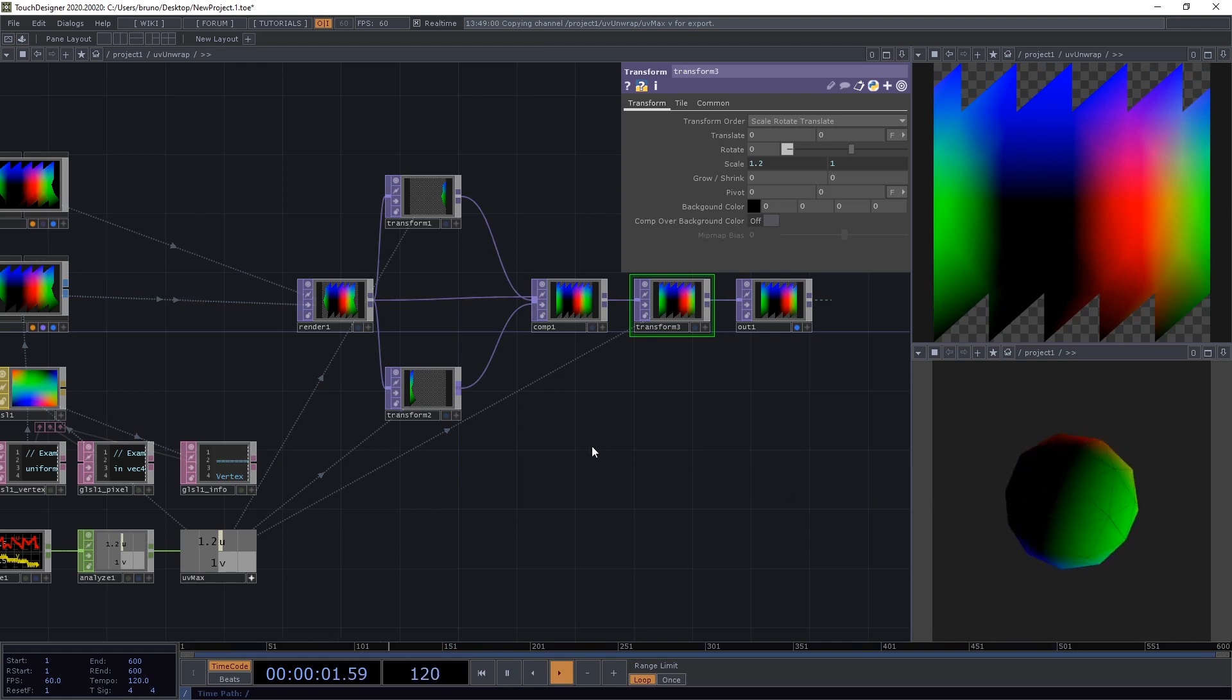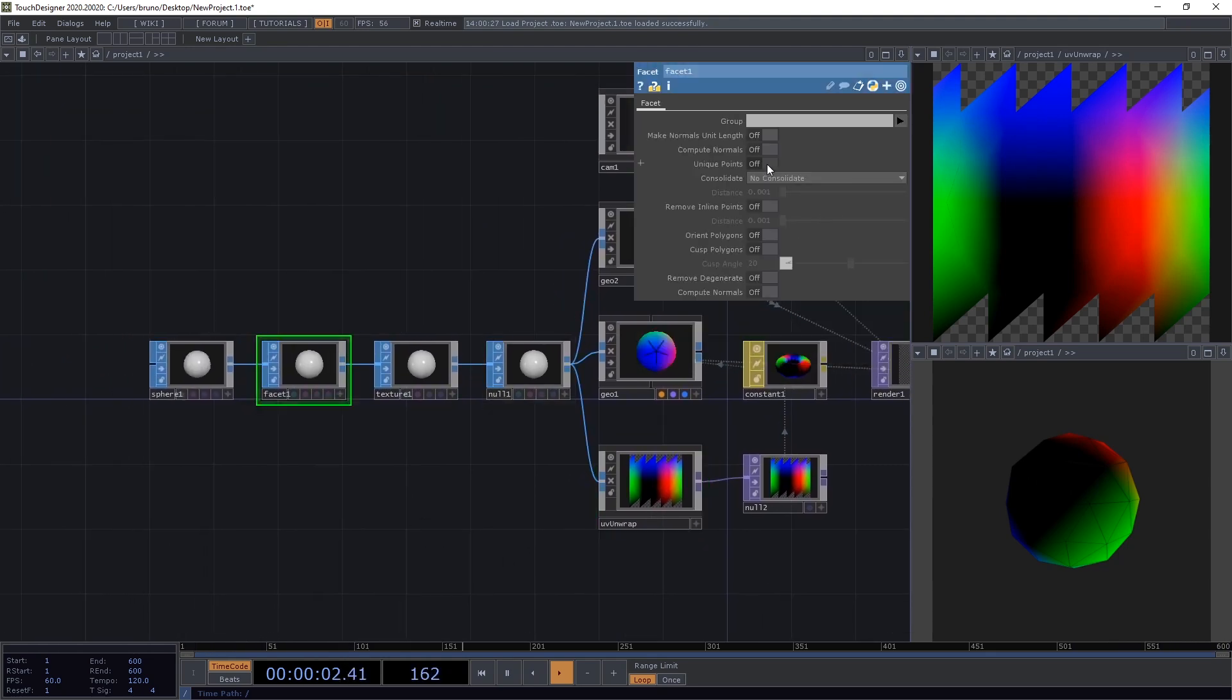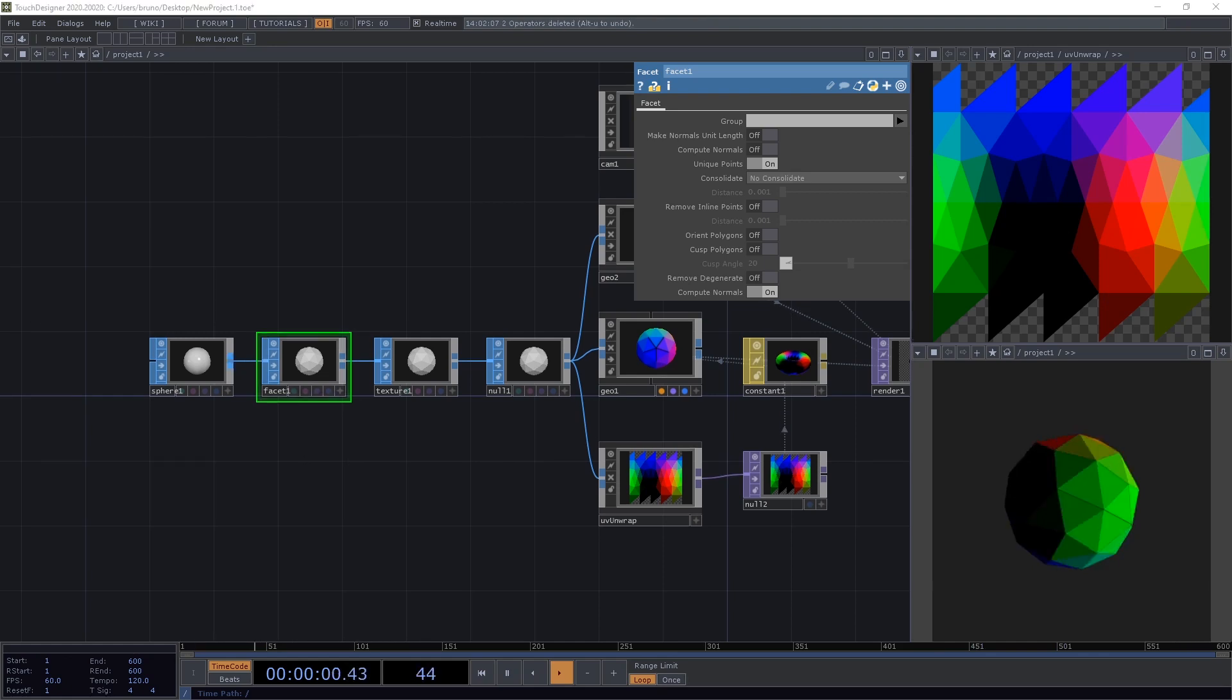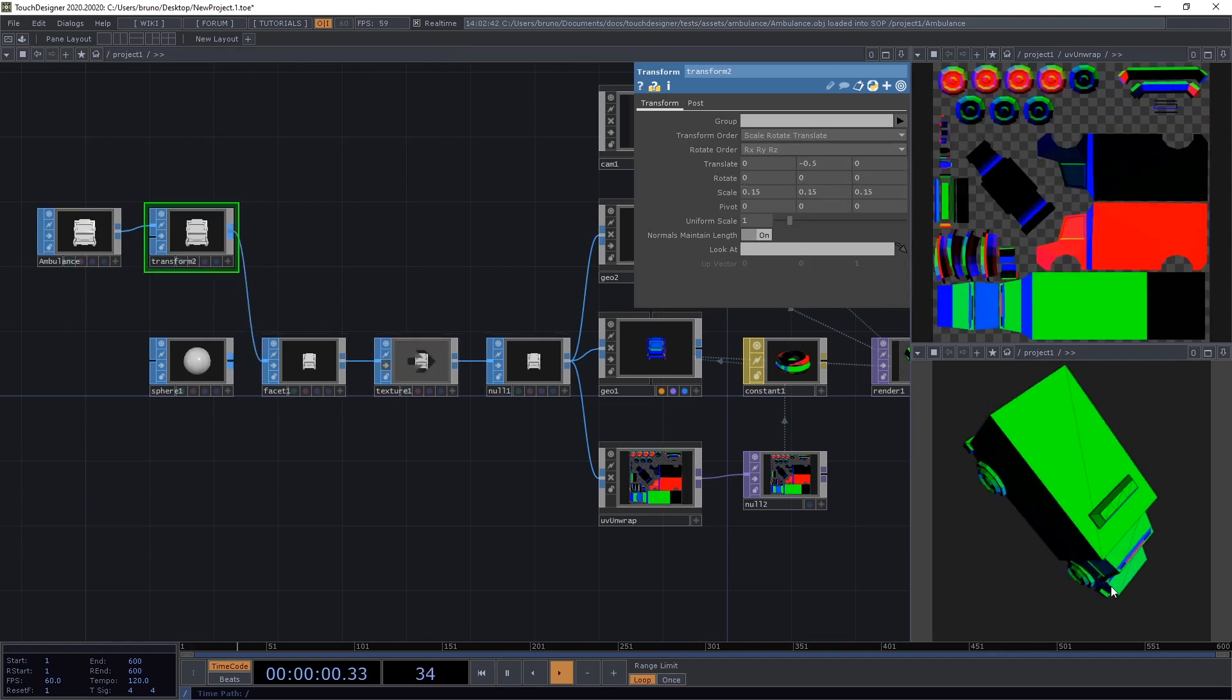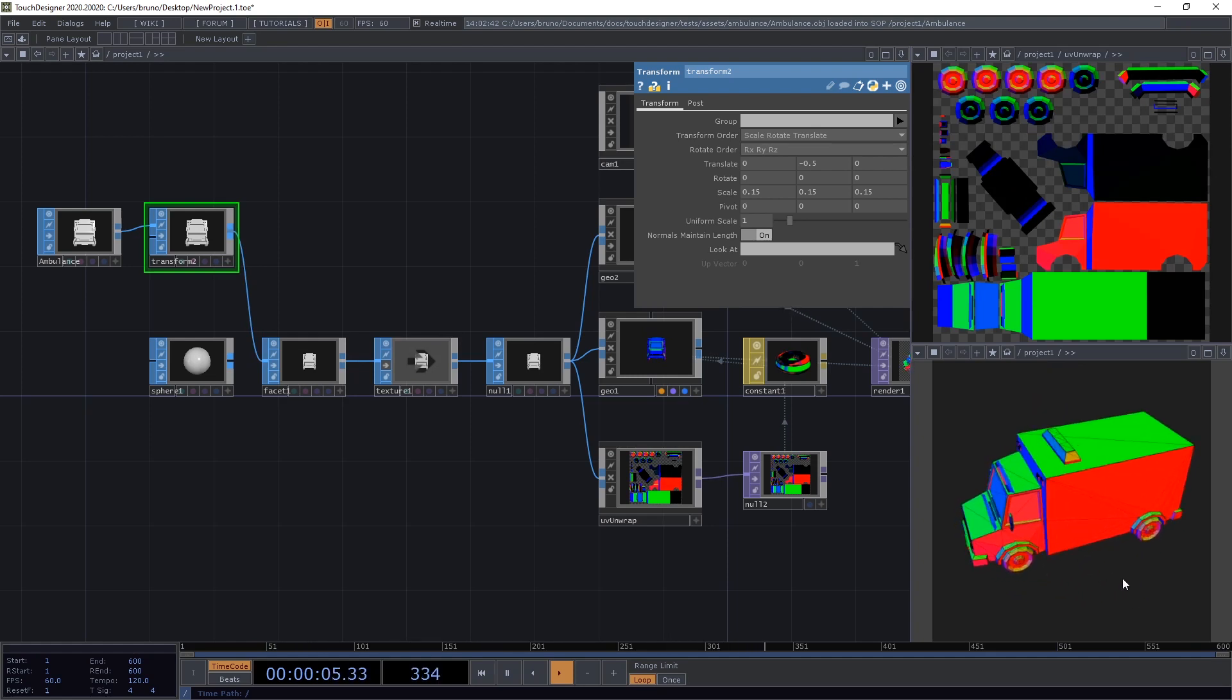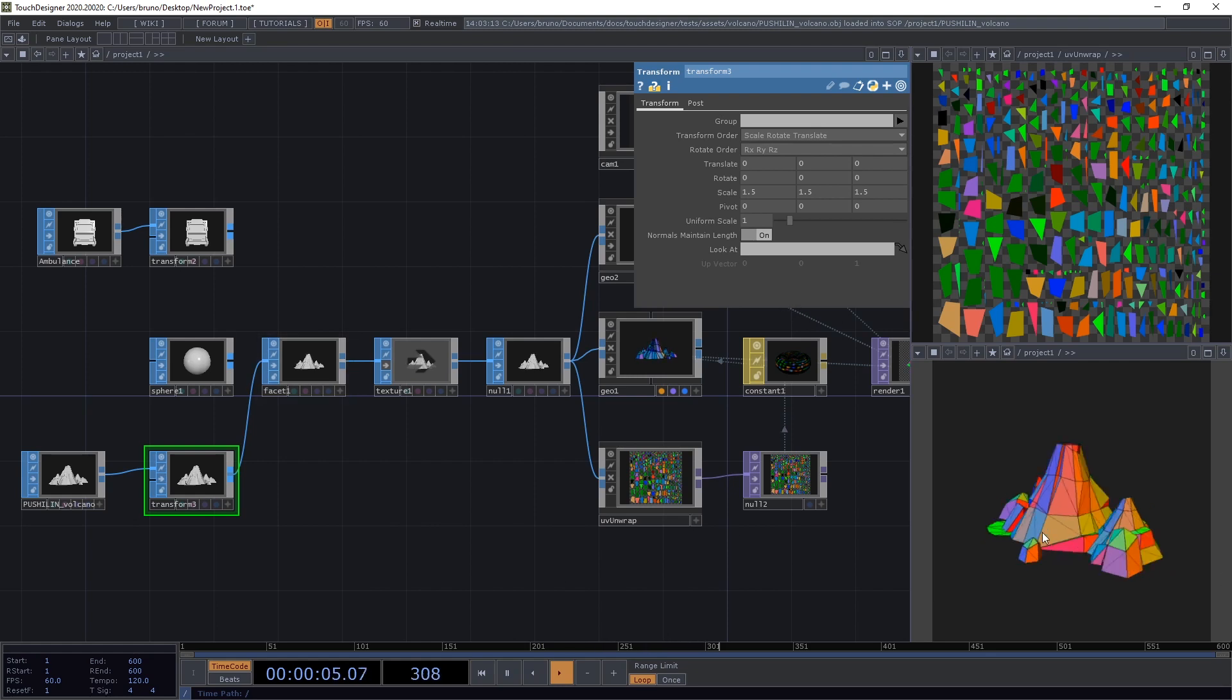Now we can go up one level and try with some other settings. Let's go to our Facet SOP and toggle Unique Points and Compute Normals. And we can see these flat shaded faces here. I also want to show you with some other models. Let me speed this up so you don't have to wait. And we can see that the texture is applied back onto the model correctly. Let's also try with a different model. And it's also working correctly.